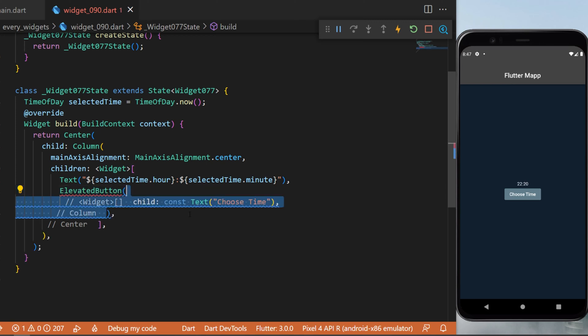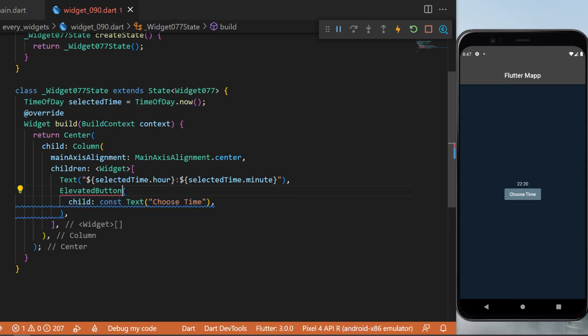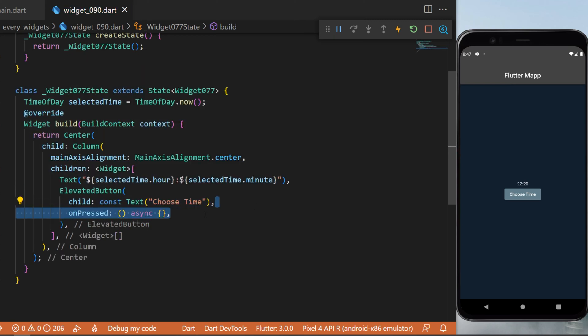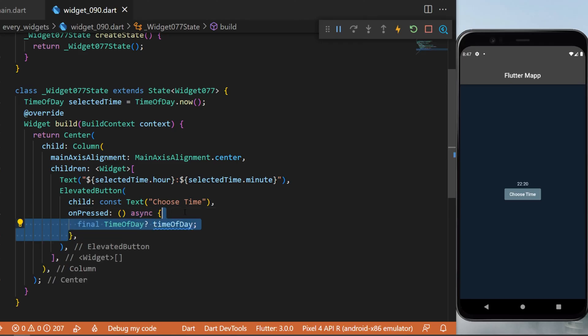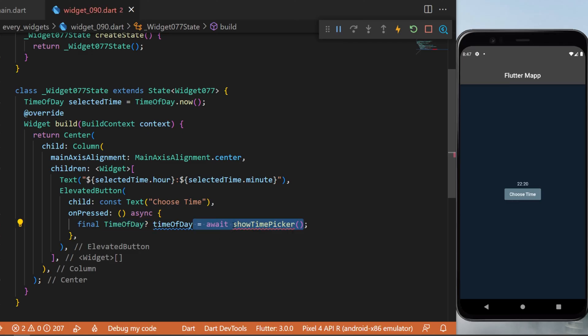Under this one we will have the ElevatedButton. The child will be a Text 'Choose Time', and when we press on it, this will be an async function. We will have the final TimeOfDay, which is nullable, equal to await showTimePicker.